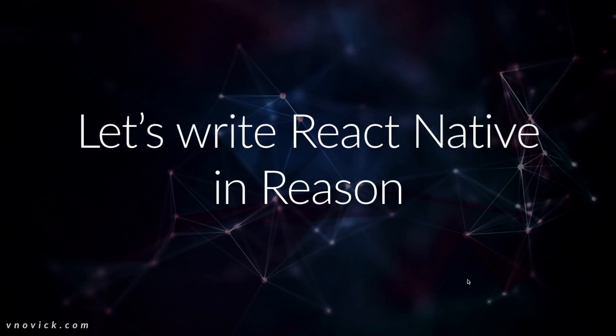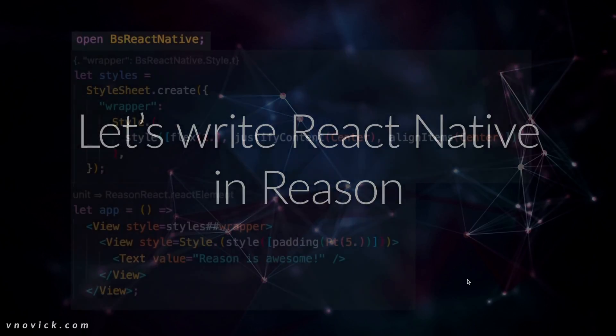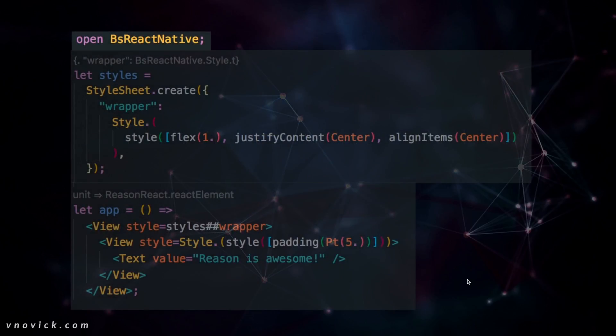So this is the setup, like the basic setup. There is a repo I created, which is this basic bootstrap for the app. You can use it. In terms of reason code, so there are various differences when obviously when we write React Native with Reason.